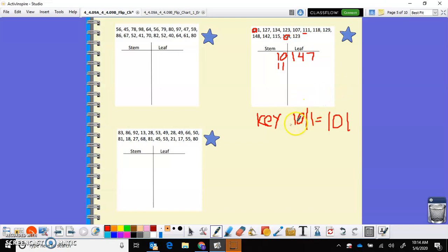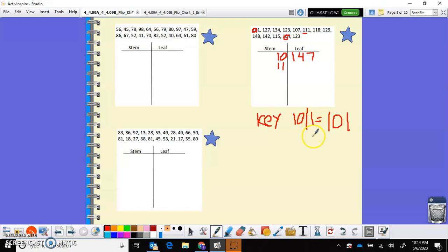And if you remember what I said, we take the, in this case we're taking the first two digits and having the leaf just be the single digit. So that's pretty standard of what you're gonna see for that.